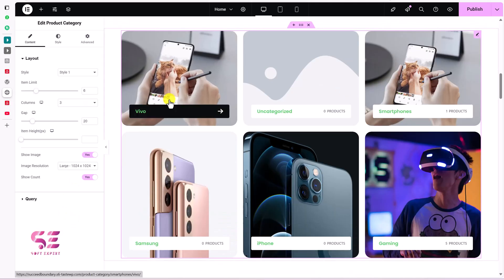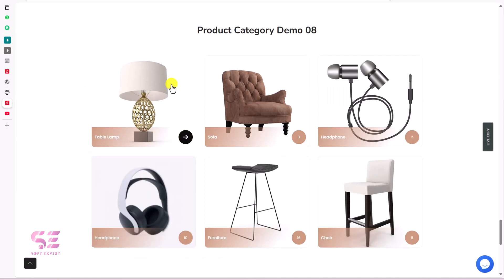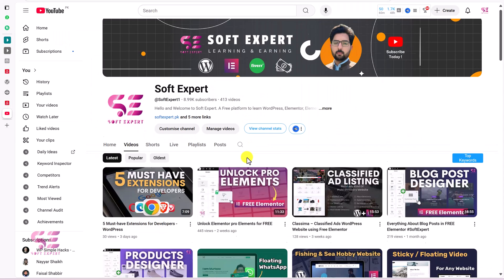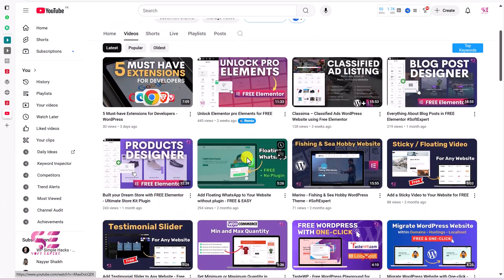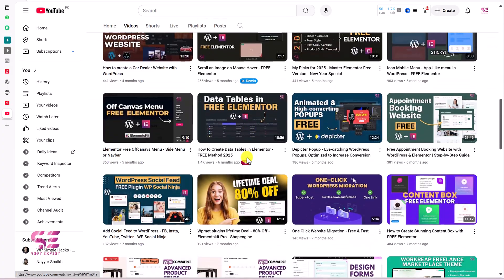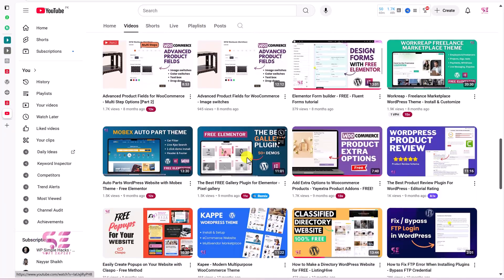In this way you can display your product categories or subcategories in Elementor and further customize them in the Style tab. The plugin link is in the video description. For more such videos, follow the channel, and if you have any questions let me know in the comments. Thanks for watching and see you in the next video.